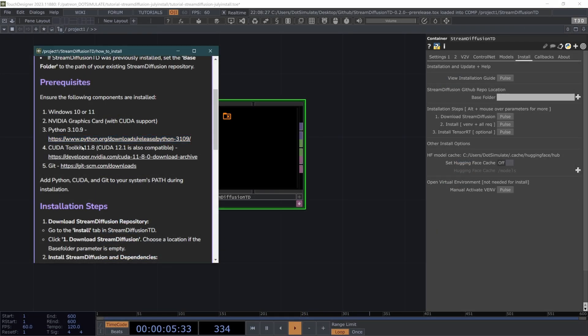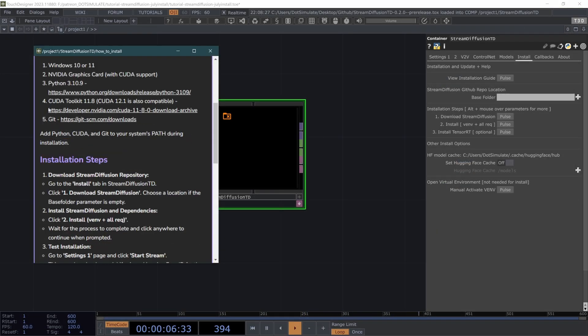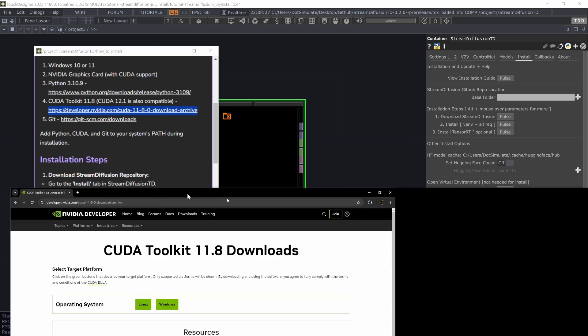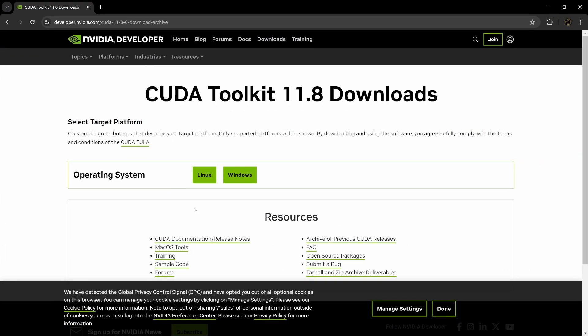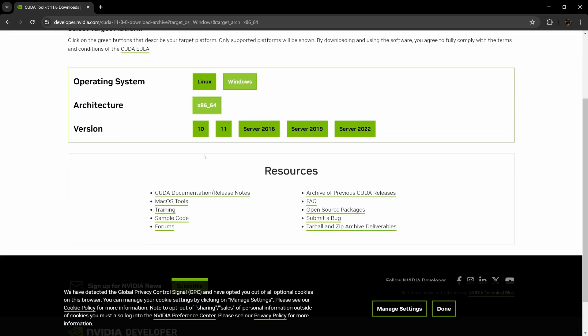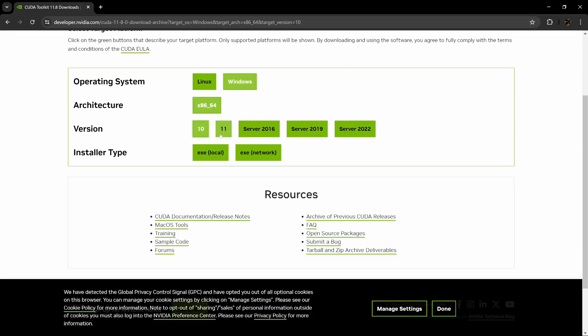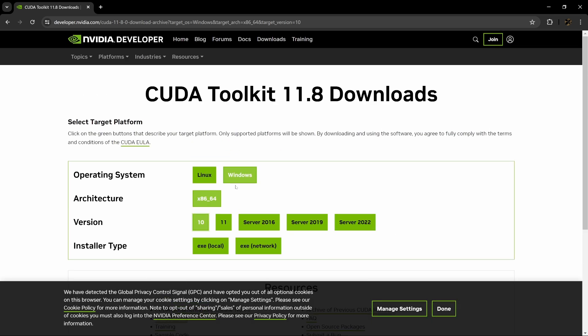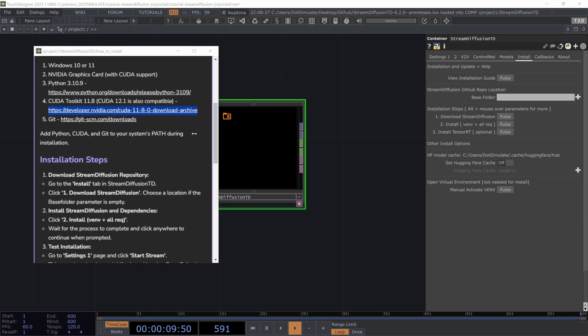You're also going to want CUDA Toolkit 11.8 to get that. You're going to want to go to this link and hit Windows, X64, 10 or 11, depending on what you're at. And then you can hit the local or network installation. After you install CUDA, you will need to restart your computer if you don't have it installed.